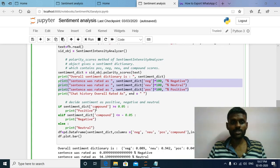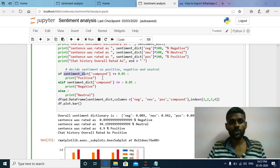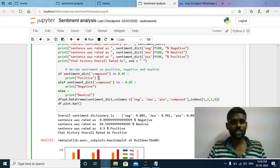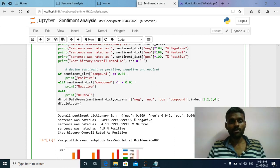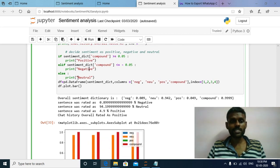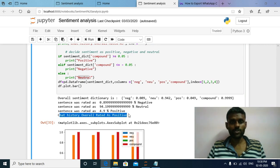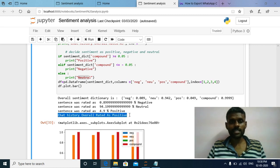Using an if-elif statement I am checking the overall chat history sentiment. You have to check the compound score value in the sentiment dictionary. If the compound score is greater than 0.05, the overall chat history is positive. If it is less than or equal to -0.05, the overall chat history is negative. If neither condition is satisfied, the overall chat history is neutral. According to our example, the overall chat history was rated as positive because the positive value is 4.9.